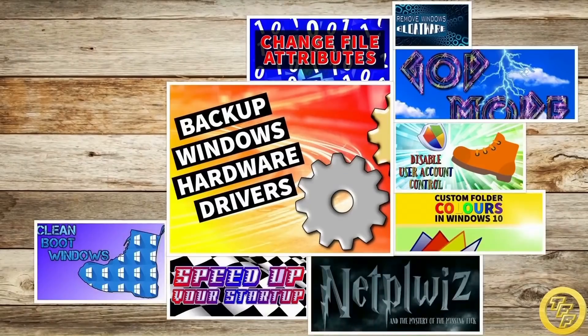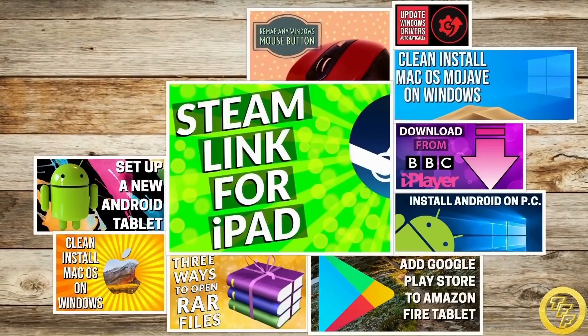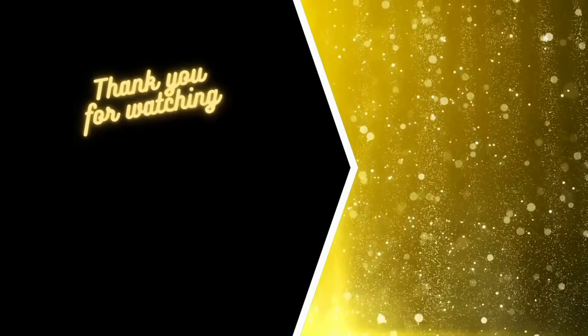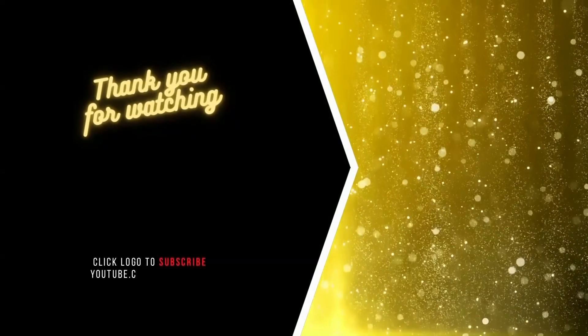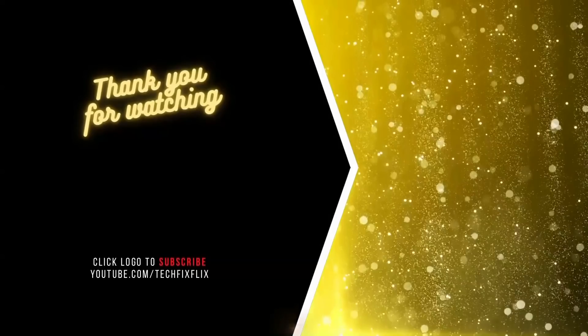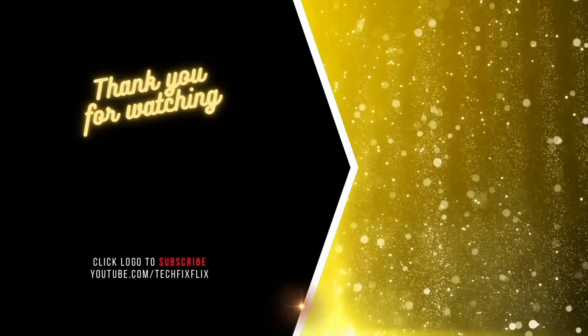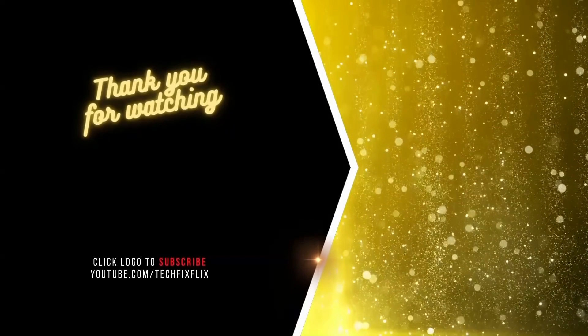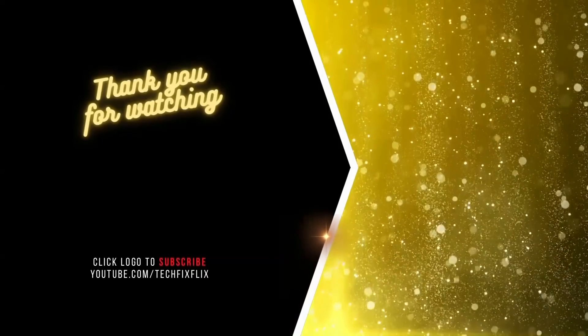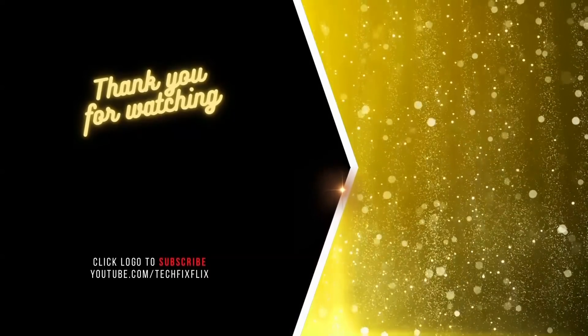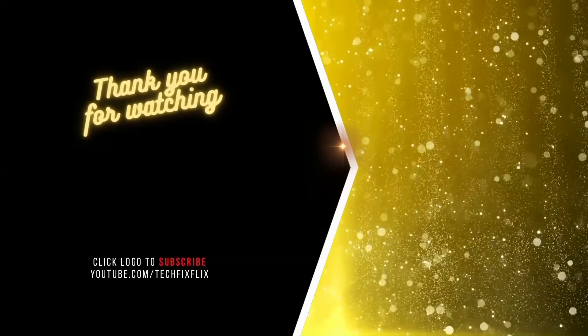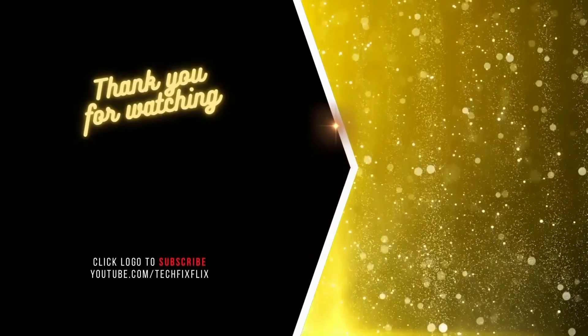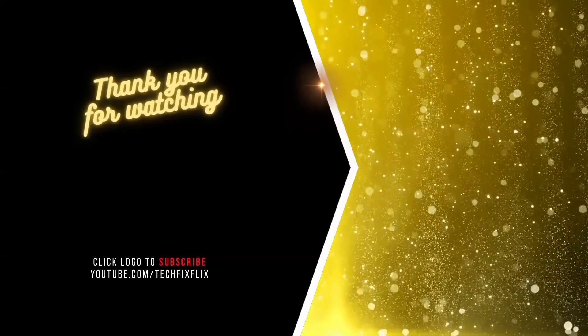Check out our back catalogue of more than 100 tech tutorials, and be sure to subscribe to follow our future projects by clicking the logo shown on screen now. If you'd like to keep watching, there are links on screen to more videos you might find useful. If you can improve our methods, if you need assistance, or if you just want to discuss anything you've seen, get in touch via the comments. We love to hear from you.